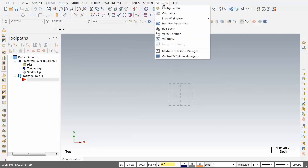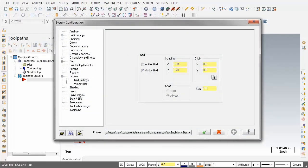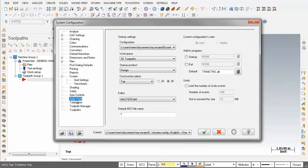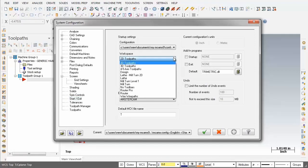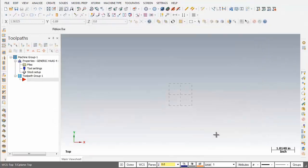Over on the left I'm going to click on Start/Exit. Now under Workspace, I've already set it up for 2D Toolpath. So each time I launch Mastercam, the toolbars will be set up for creating 2D toolpaths. I'm just going to click the X to cancel out of Configuration.